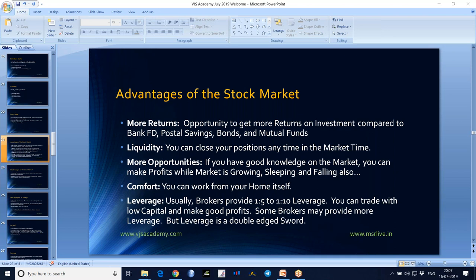For example, if you want to make 50,000 rupees per month and your expertise level is 10%, you need to invest 5 lakhs rupees. You cannot expect 50,000 rupees from just 1 lakh investment. So if you want 50,000 per month, you need to invest 5 lakhs rupees at 10% per month.